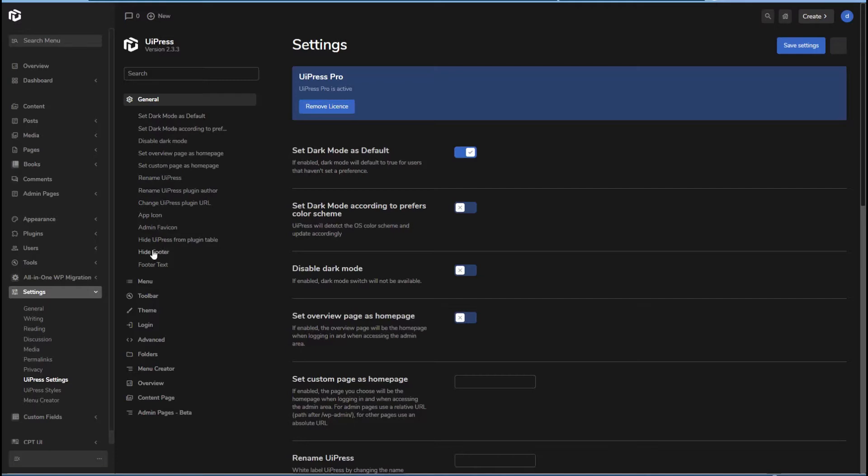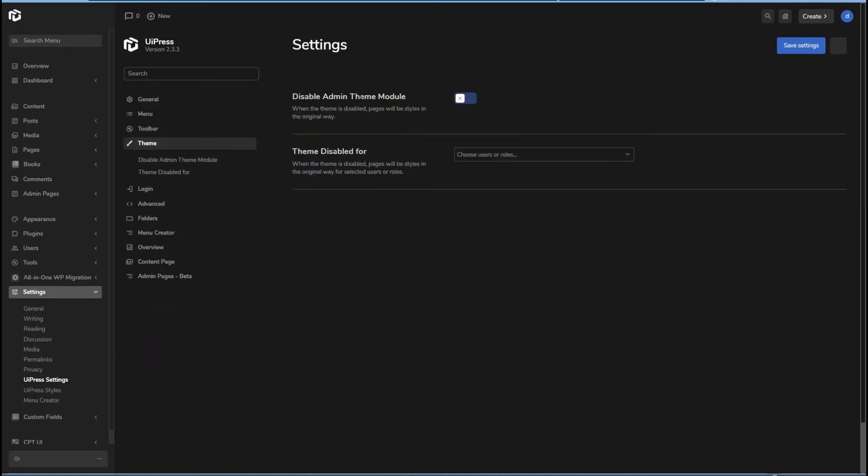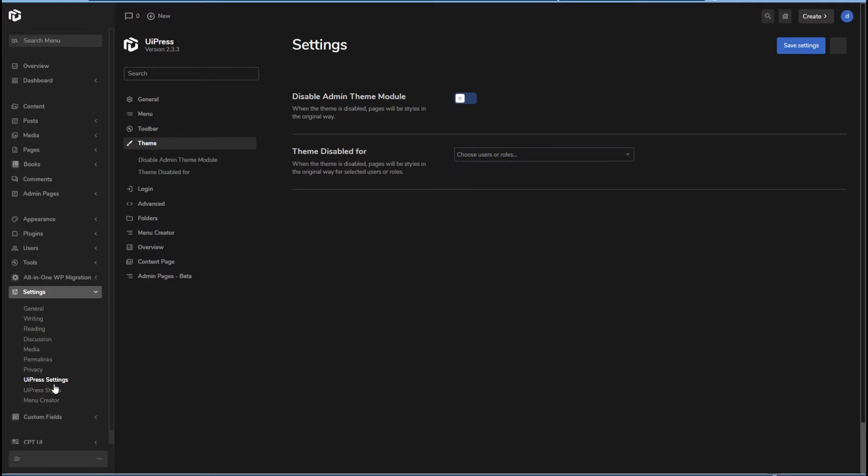Then let's go to themes. So we can disable the theming module, we can disable it for user roles. And then the other kind of theming type feature here is in the admin menu, UiPress styles.